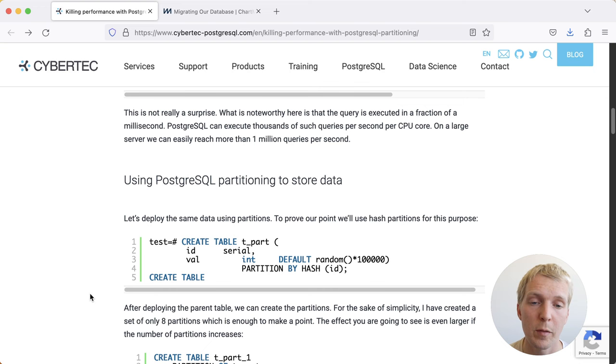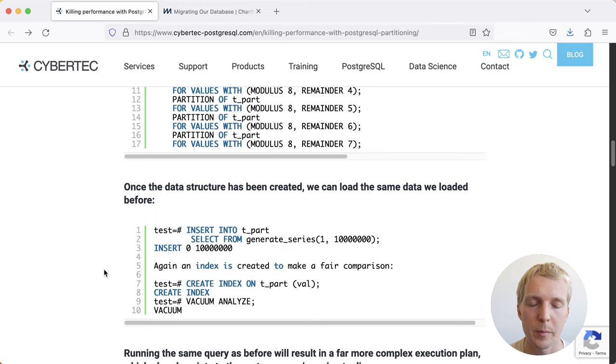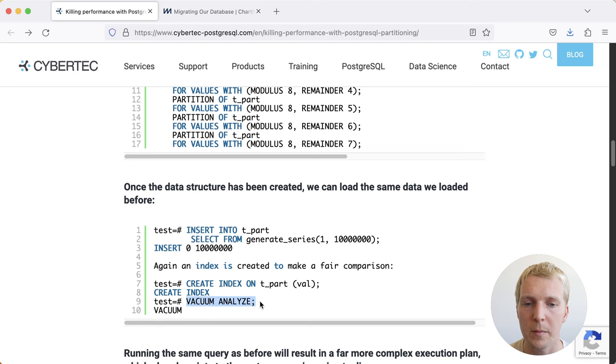We do the same data load. Luckily, you can insert into the parent table, so you don't really need to think about the fact that there are partitions underneath it. And then we can create an index again, also on the parent table, that gets applied to all the subpartition tables. We also run vacuum analyze.